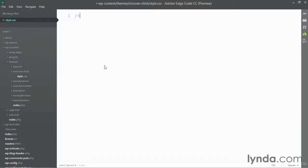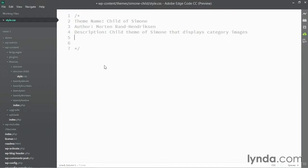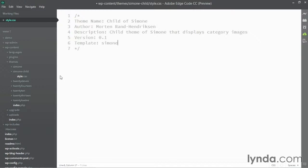So I'm going to put a comment here at the very top of my new style.css file and put in the theme information. Theme name, the author, a short description, a version number, and last but not least, the template. Now the template is the folder name of the parent theme. So in my case, the folder name is Simone.